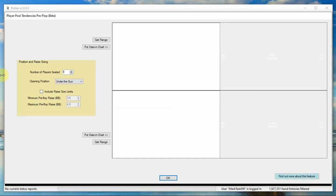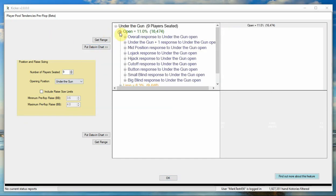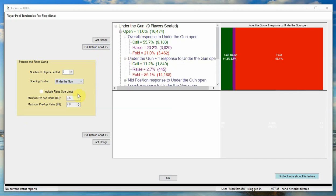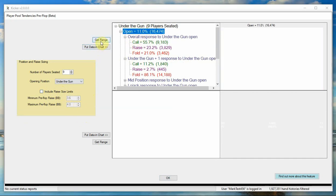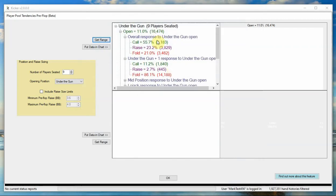There's the pre-flop player pool tendencies, which is where you can have a look at what the opening frequency is from certain positions for players in the player pool, what the responses are from either overall or from certain positions. You can also put limit sizes in, so you know for opening from certain numbers of big blinds pre-flop, and you can also have a look at the hands that actually got to showdown that were opened with or called or raised with in certain positions.